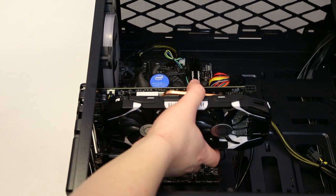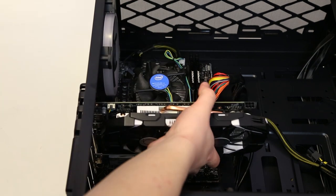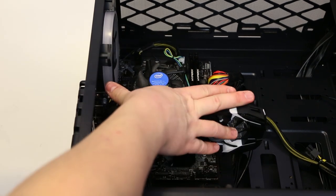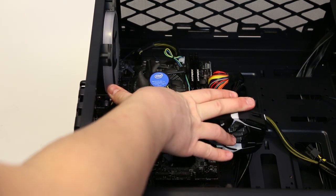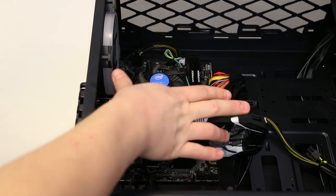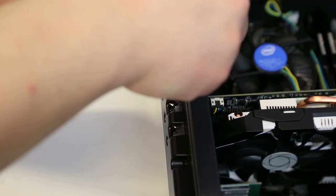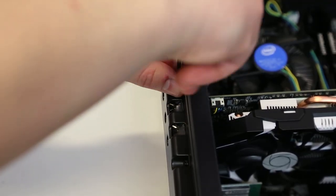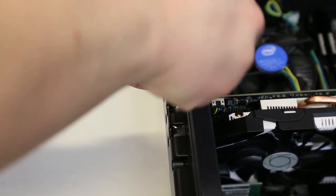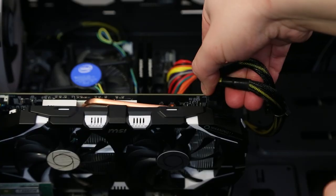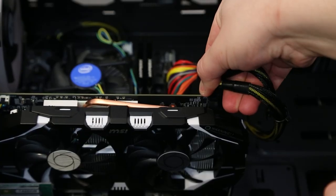Now place your graphics card into the PCIe socket and press gently until you hear a click. Finally, secure the graphics card to the tower by screwing it into place and connecting the power cable.